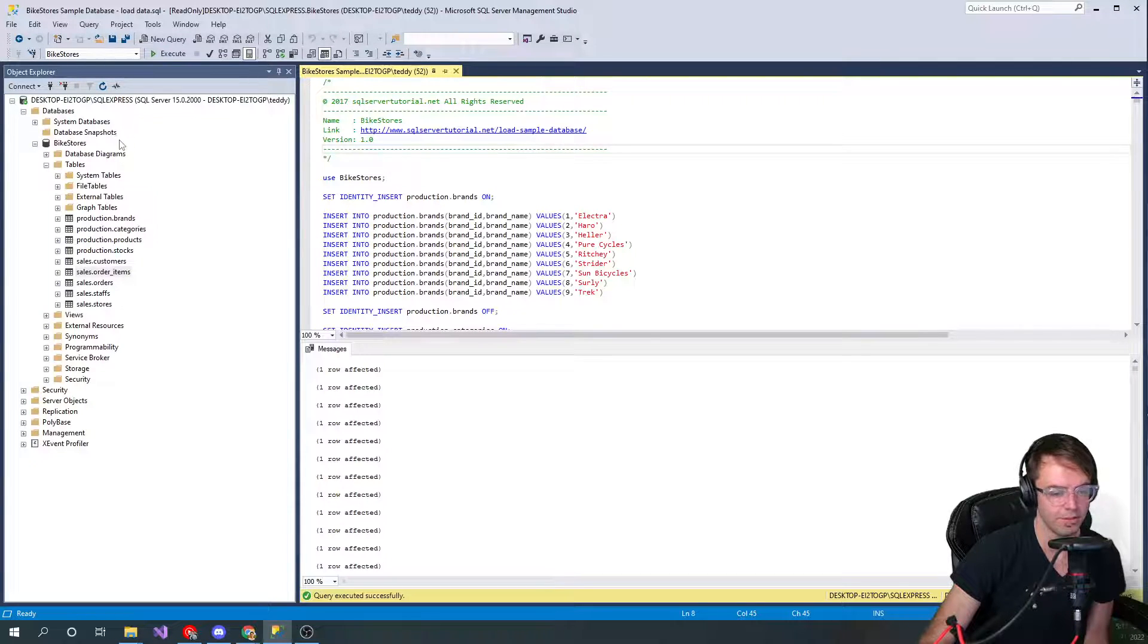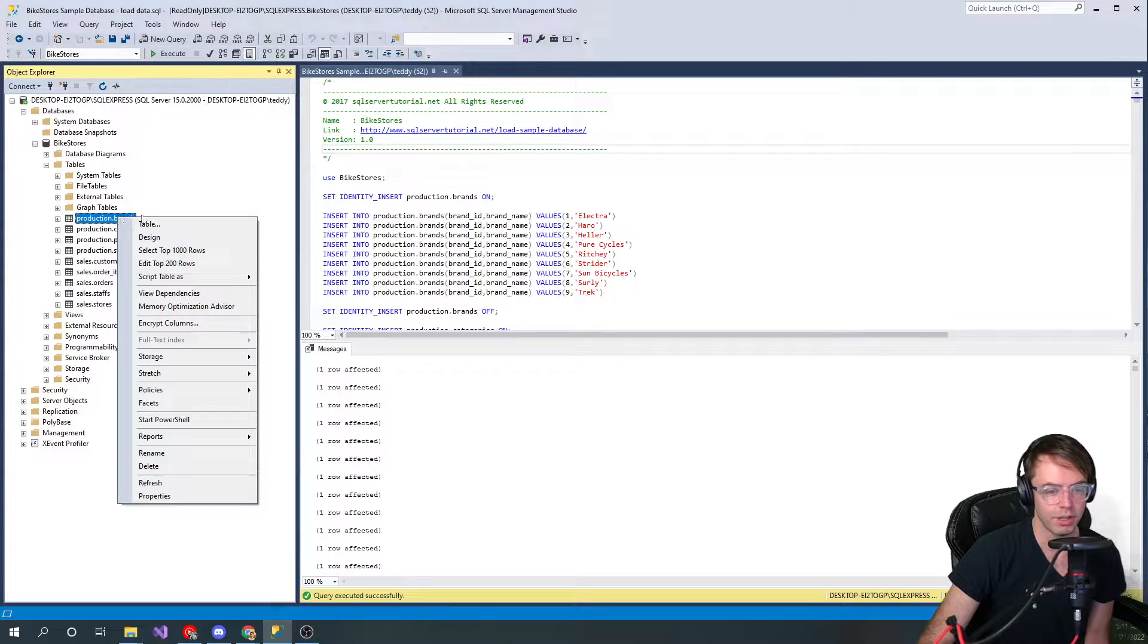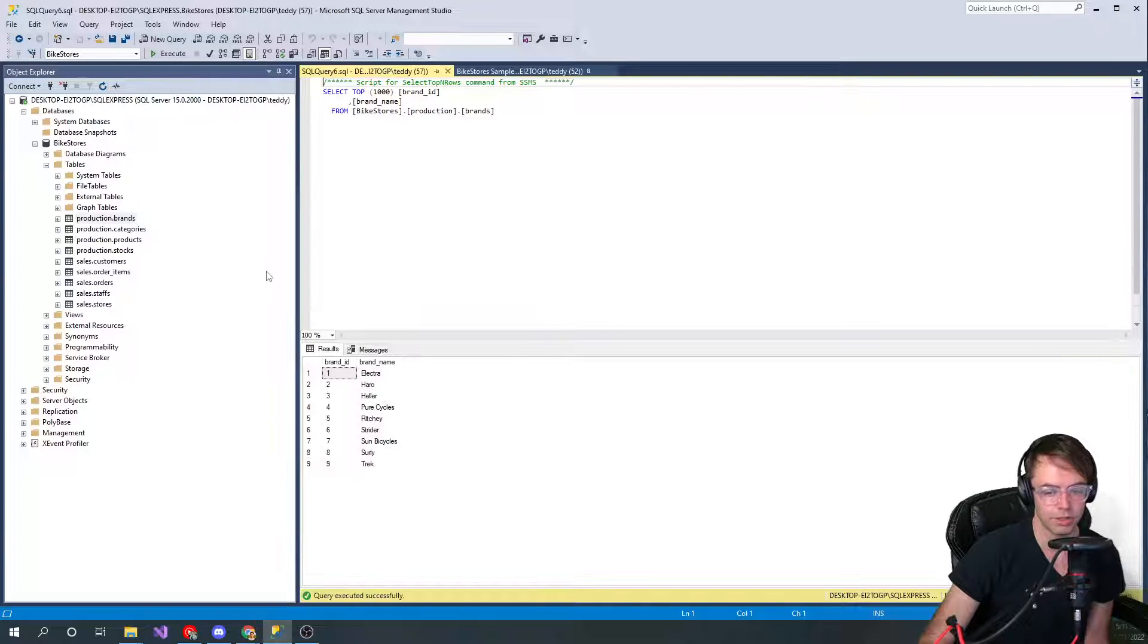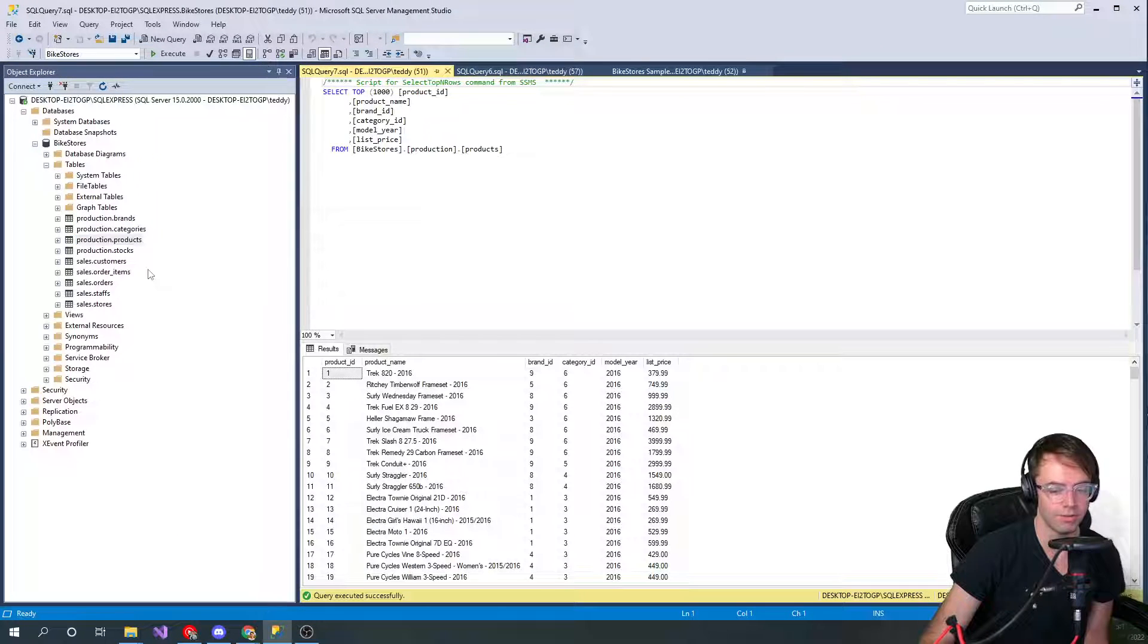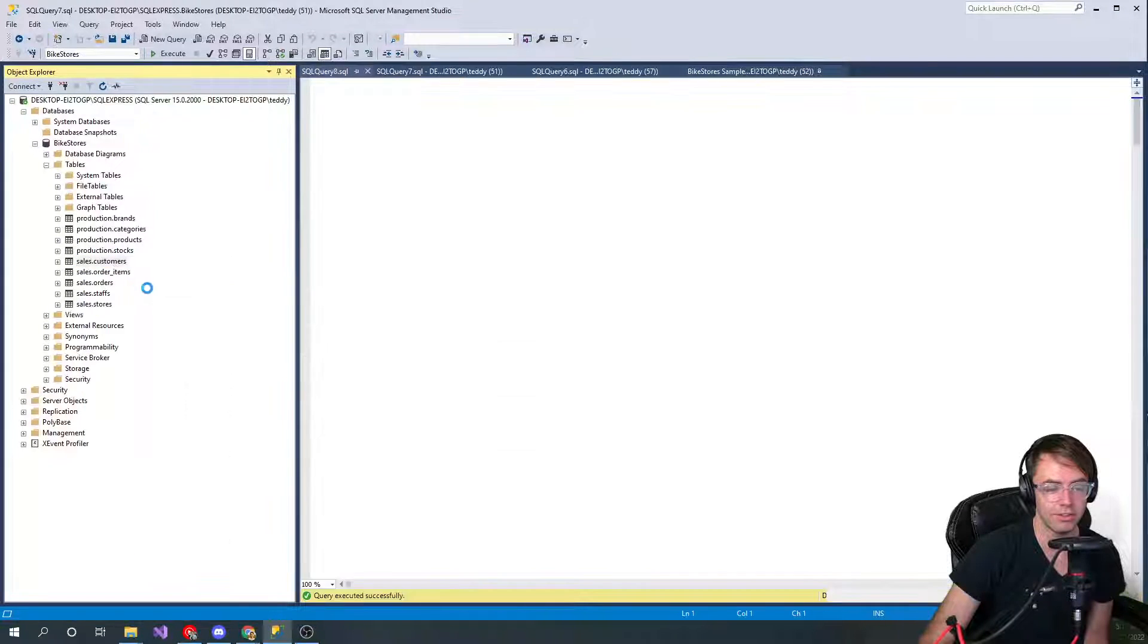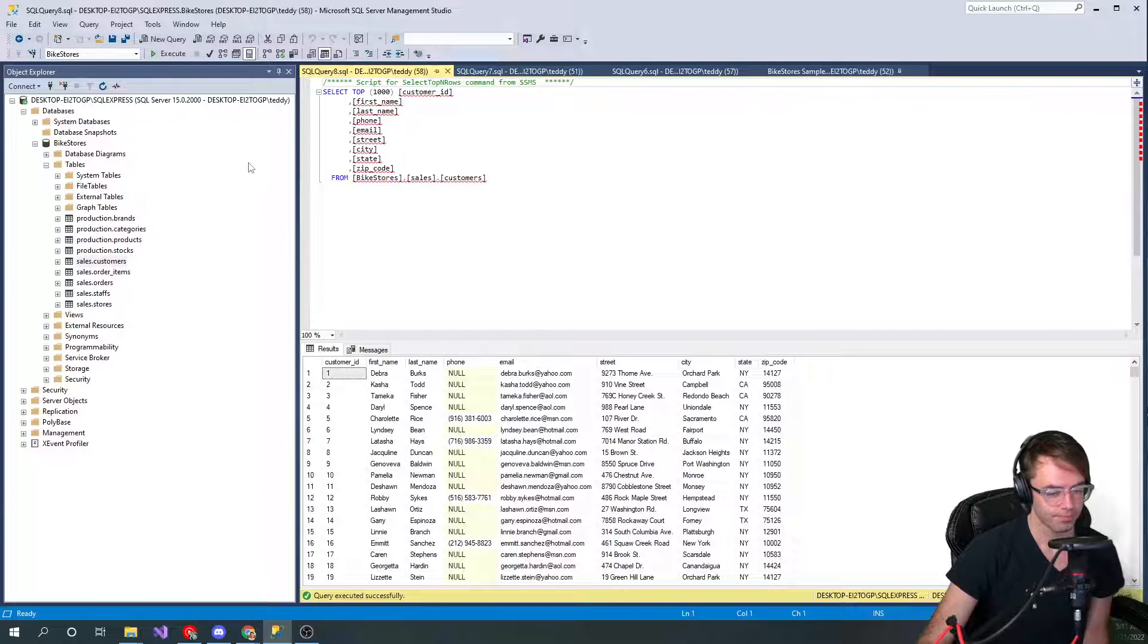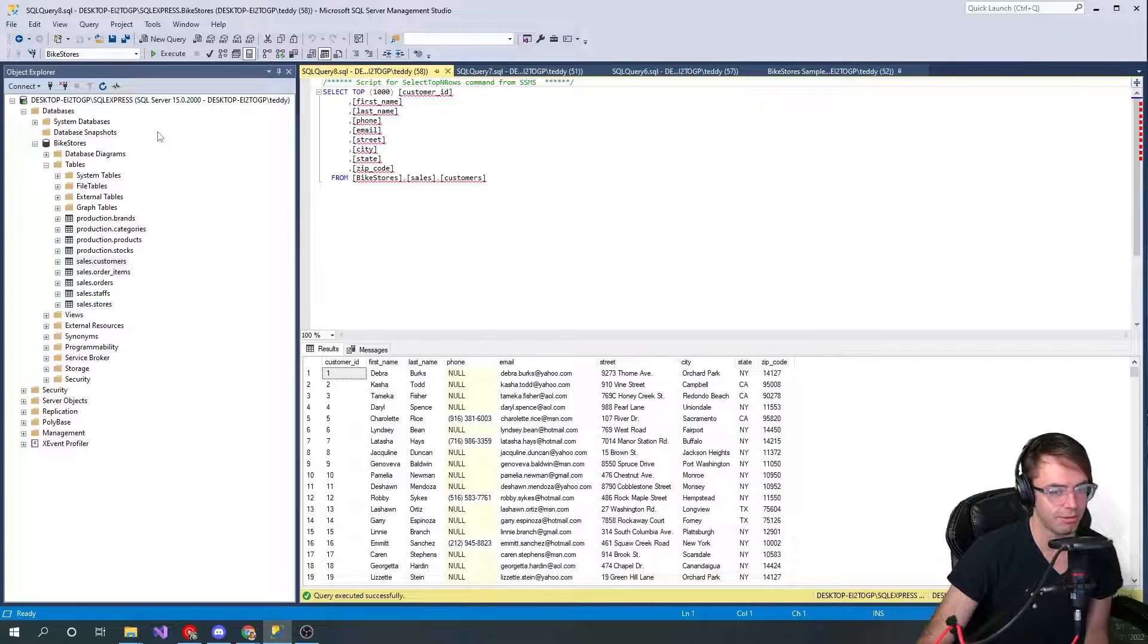We're gonna go through here, go to select the top thousand rows and we have all of our data inserted into our tables. Isn't that great! Anyway, that's going to be the video on how to create dummy data and this is the database table that we're gonna work with for our project.